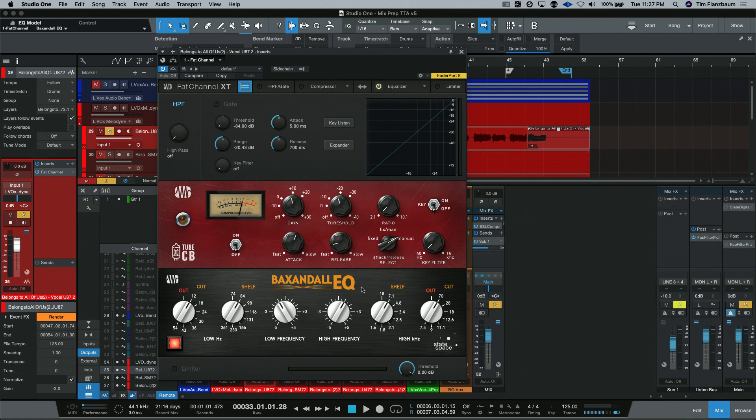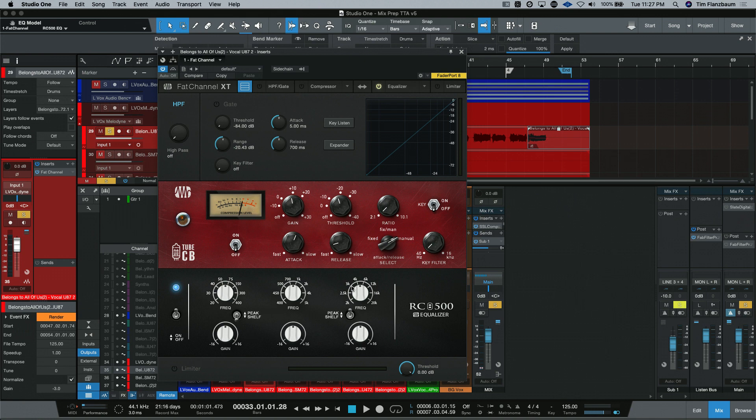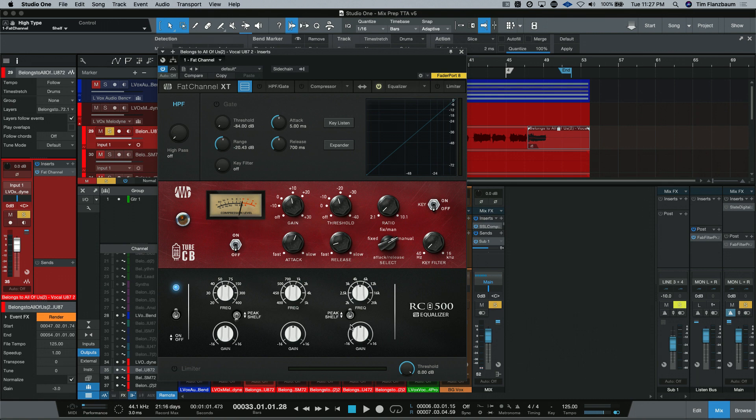Following that is the PreSonus RC500 EQ, where we can see we have three selectable bands up on top. And our low frequency and high frequency, you can change between a peak style EQ with a fixed bandwidth or a shelving EQ just by hitting these selectors here. Then, along bottom is how much you're boosting or cutting.